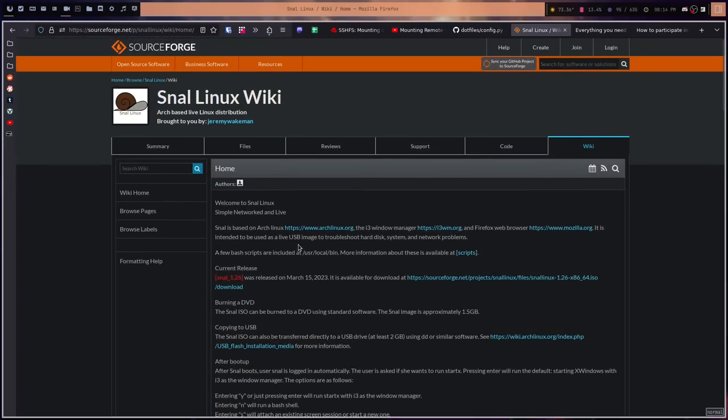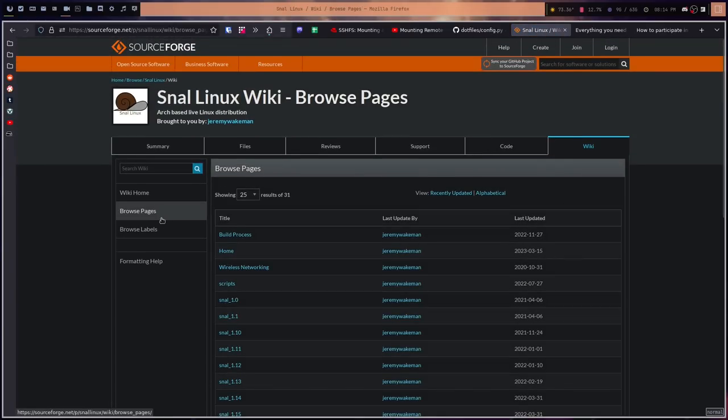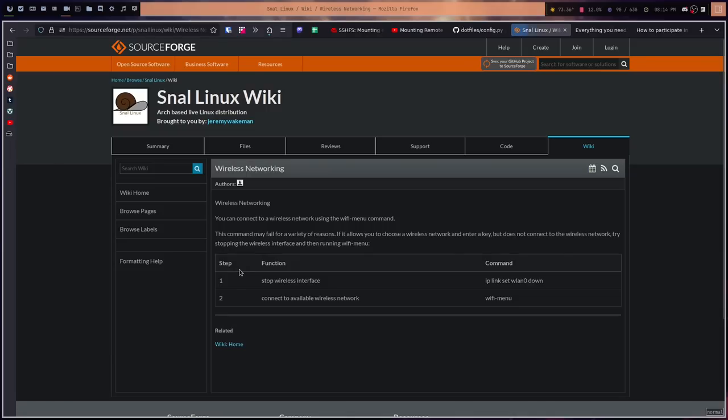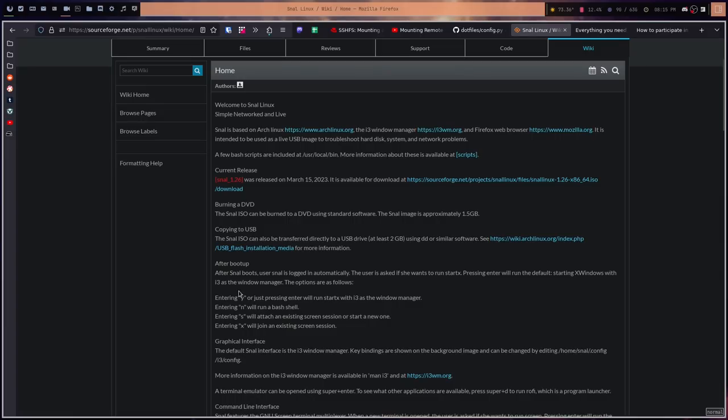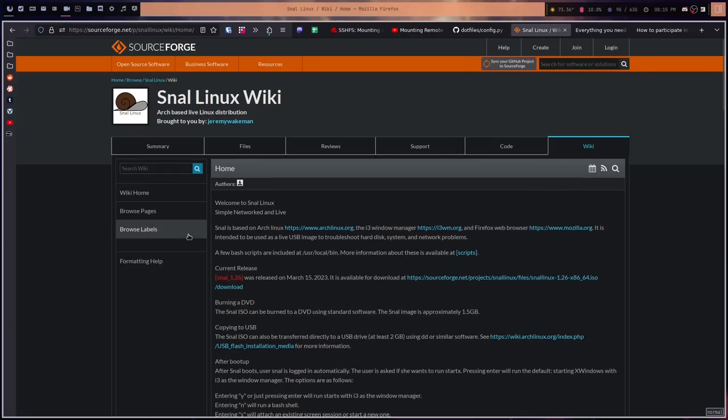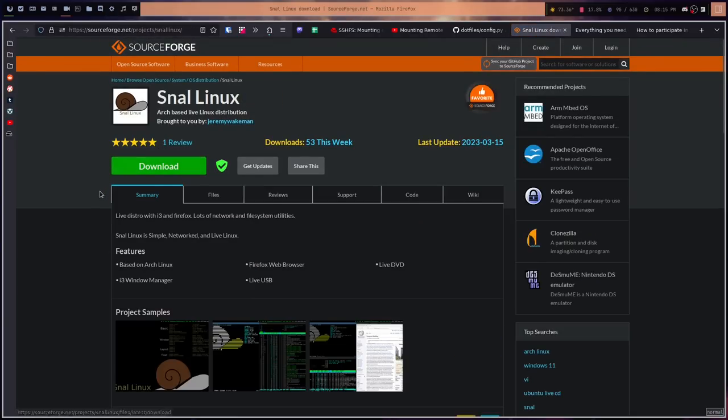There are other quote-unquote pages, but it just shows you the build process and a little blurb about wireless networking if you don't know how to connect to the Wi-Fi. Other than that, everything is on the wiki home. And this does come included on the ISO itself. So if you need to reference this, you can. It does have some important information outside of how to use it. It does have some of the default key bindings and some of the information you need on the things that it includes, which we'll go over here in a minute. But other than that, there's no information here other than the brief summary.